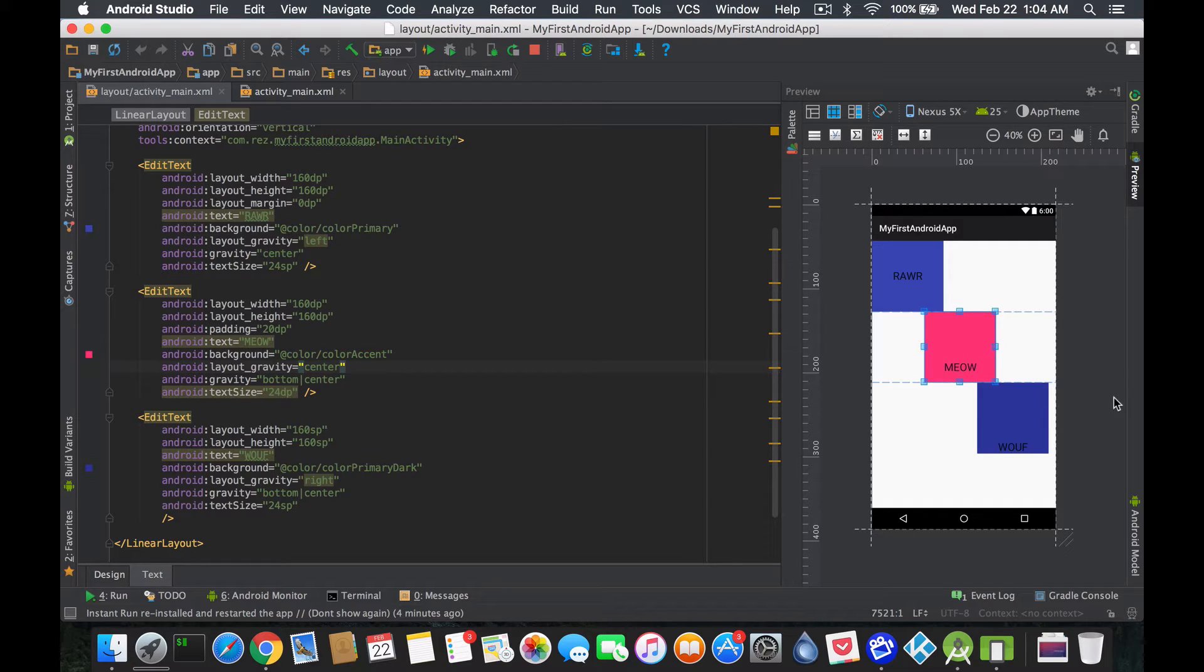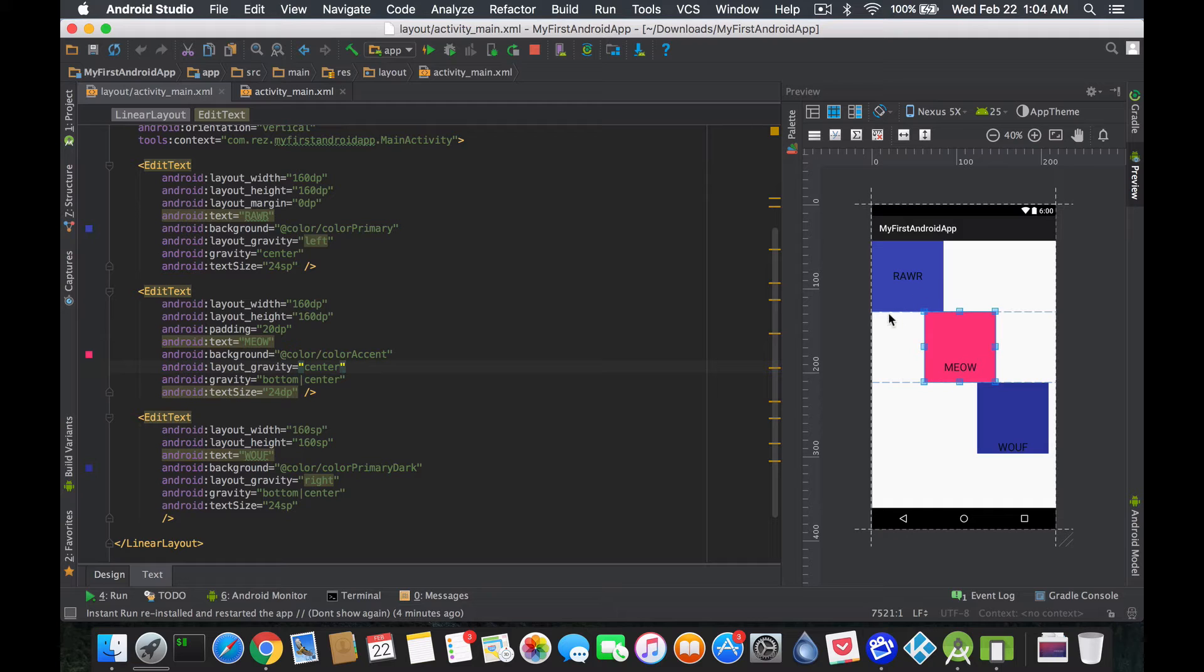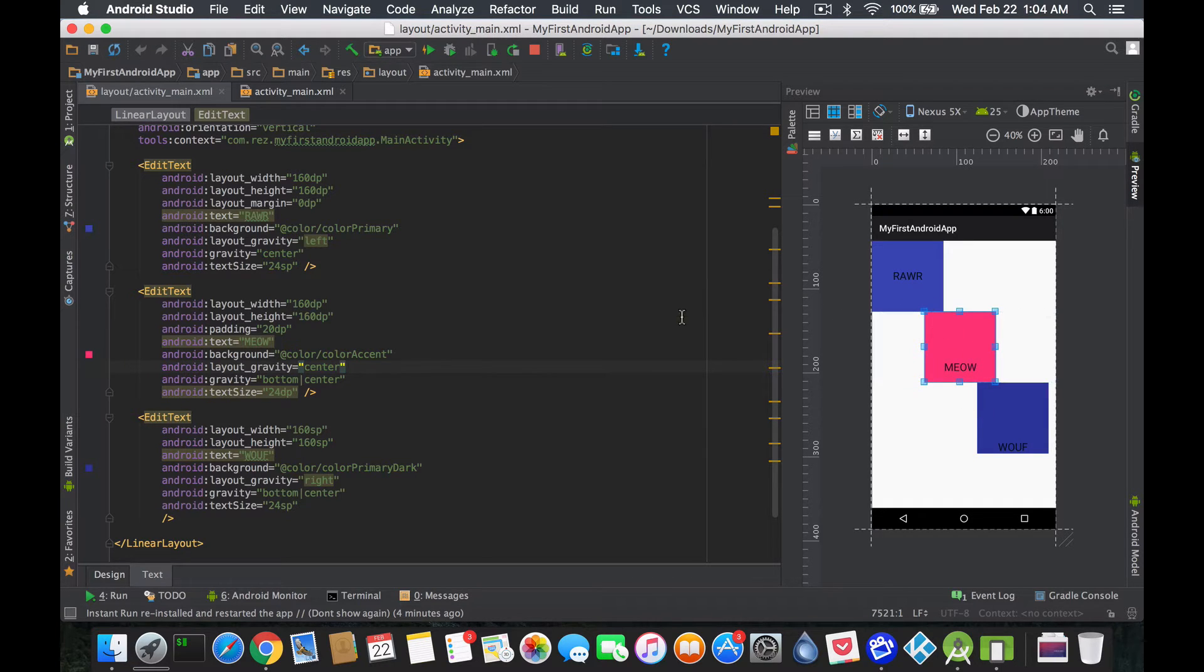And I created an example here for you guys to kind of explain the difference and show you what it means and what it's for. So staying with the three boxes, the only difference is I made the text sizes 24 SP, 24 DP, and 24 SP.